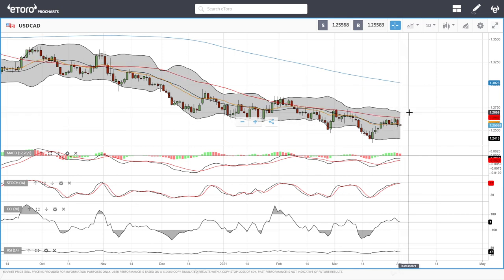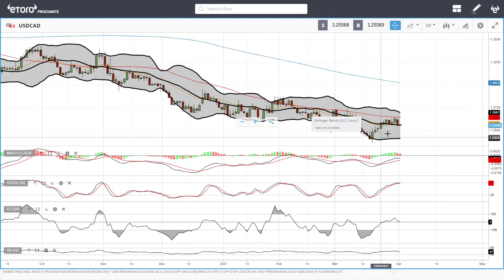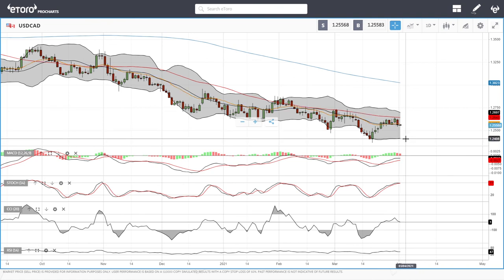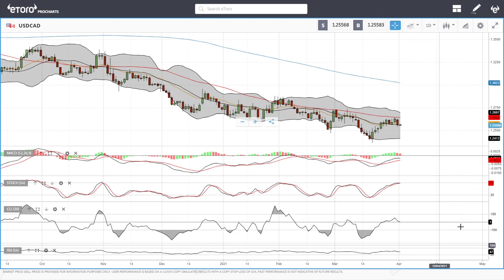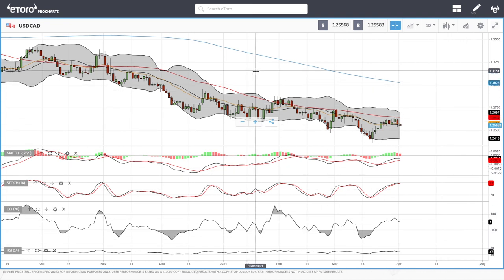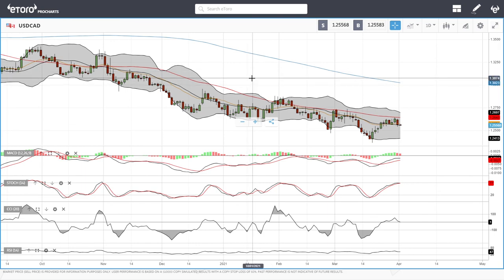If we manage to break above the 50 moving average, we'll most likely run into resistance at 1.2690, which is the top of the Bollinger Band. For now, the 50 moving average is holding, and if we break below the 20 exponential — the middle of the Bollinger Band — we'll most likely send this pair down towards 1.2448. Hope you found this helpful! Please support the channel by subscribing, hitting the like button, and join us at ETO — the link is down below. Good luck and thank you very much.